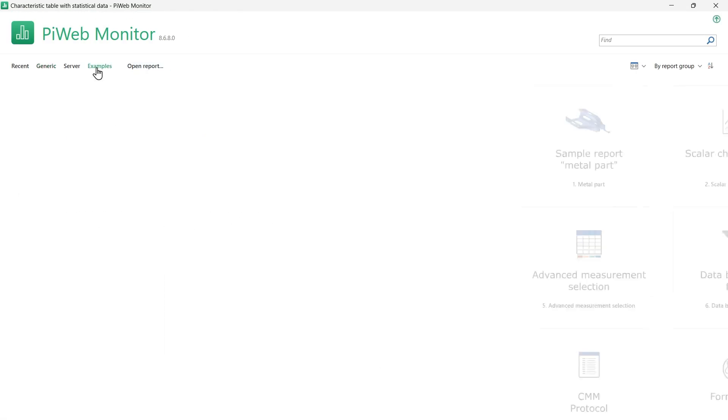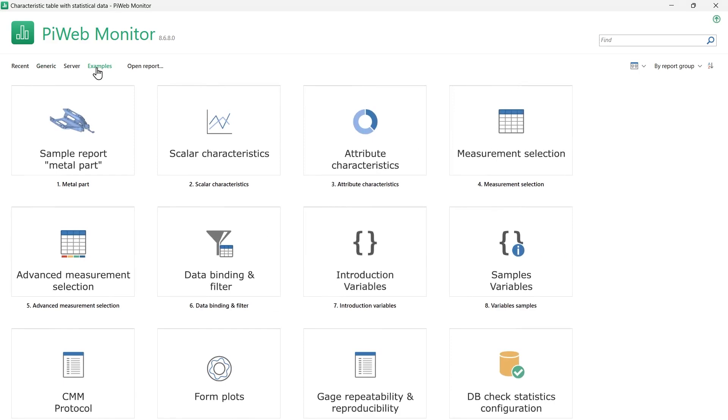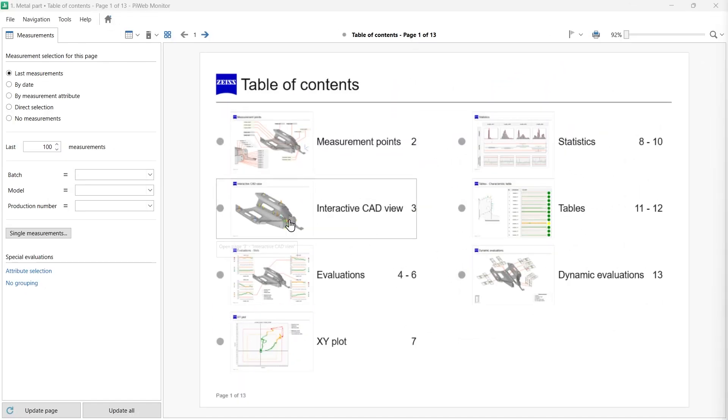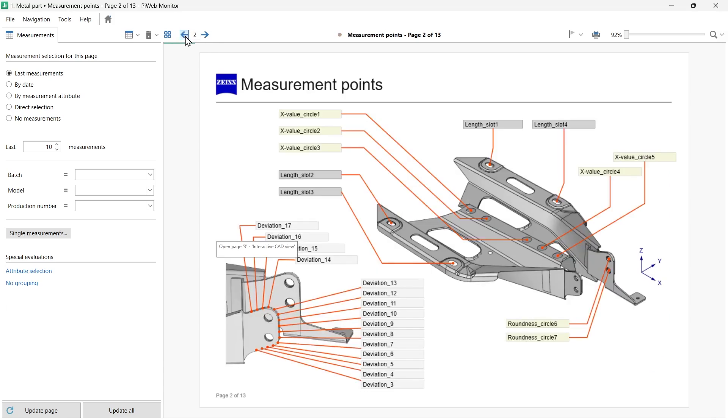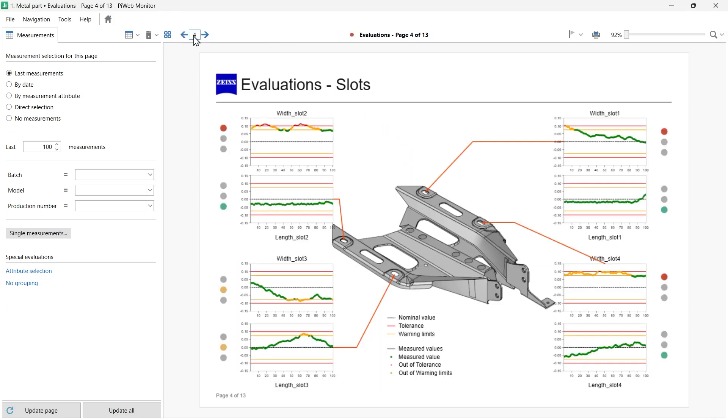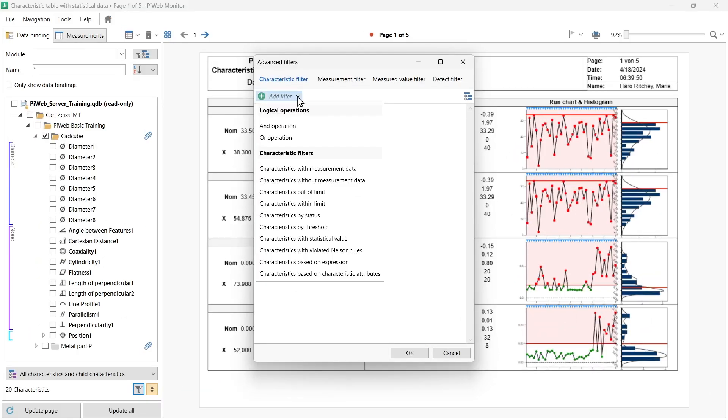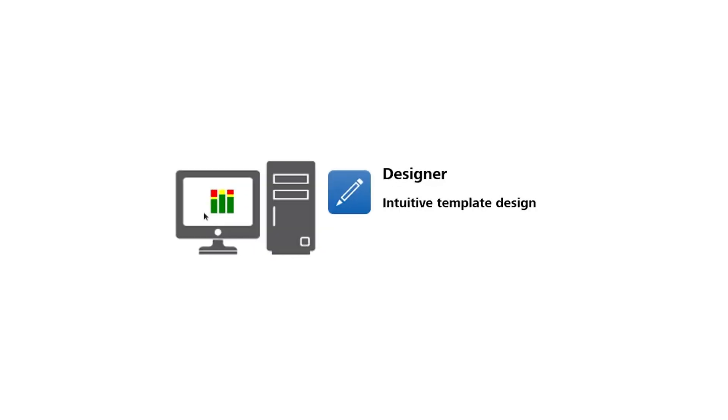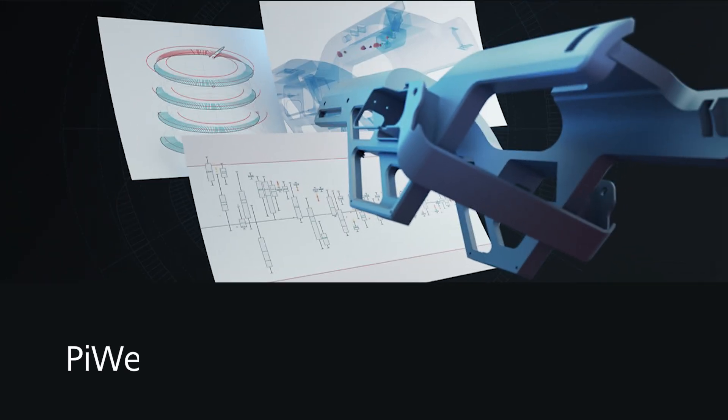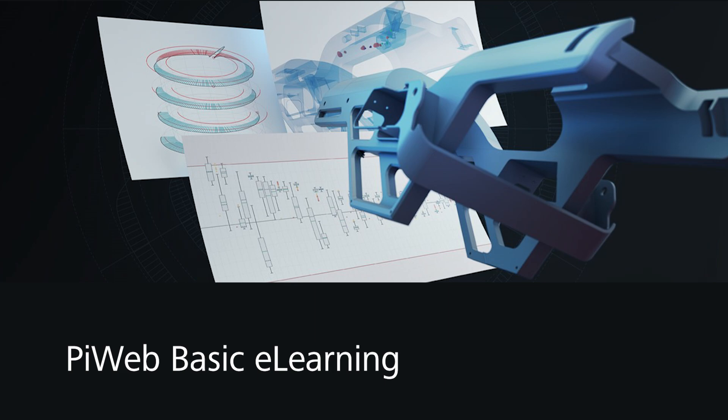That's it for this brief introduction to PiWeb Monitor. We explored the software interface and learned how to use reports. We learned how to customize the measurement selection and add filtering and sorting options. In the next video, I will show you how to customize reports with PiWeb Designer. You will get an introduction to the user interface and get to know tools that help you start your PiWeb journey at a designer level. To book a more comprehensive PiWeb training, use our contact form. You will find the link in the description.